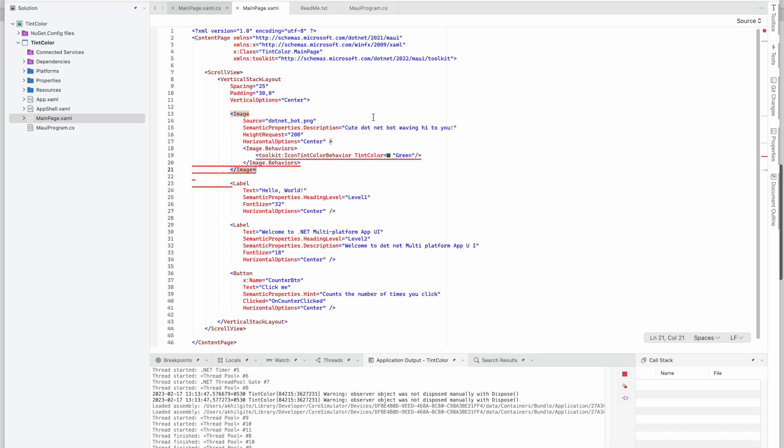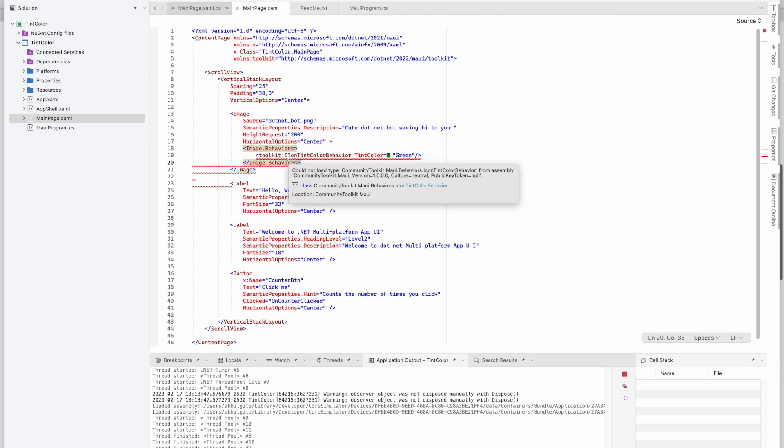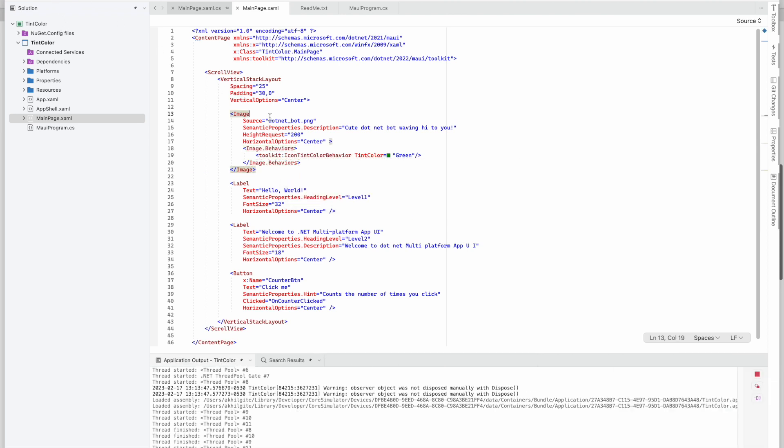Okay, is there any error? And what is that? Could not load Community Toolkit from assembly Community Toolkit. I think this is an error because we added this at the runtime, this code.